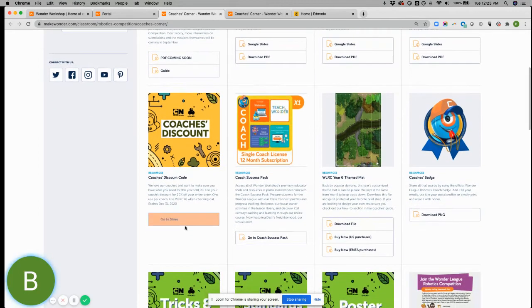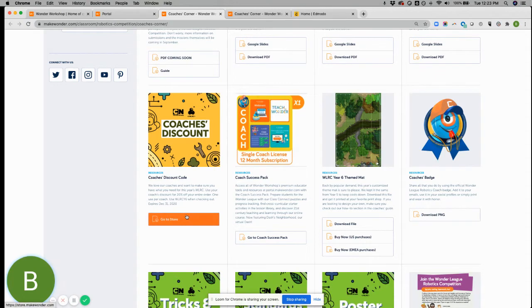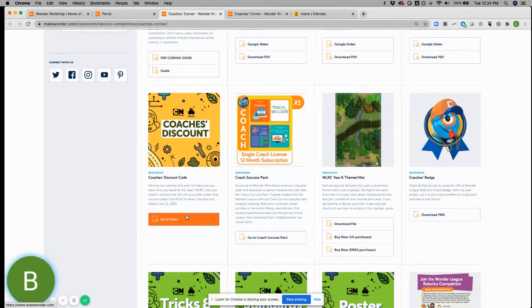Here you also have access to the coaches discount. Feel free to use this. It's 20% off your entire order. You just need to utilize it before the end of the year. And it's good for one discount per coach.